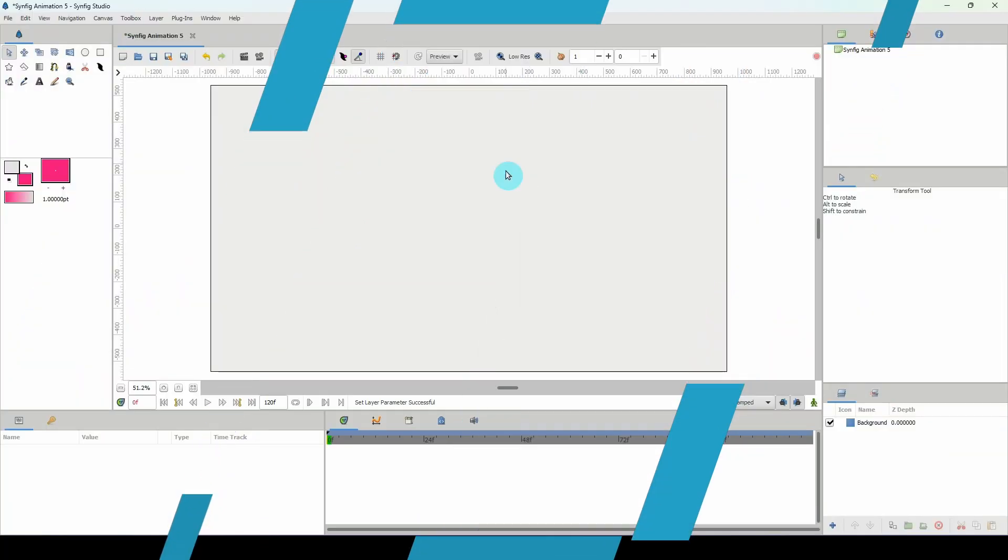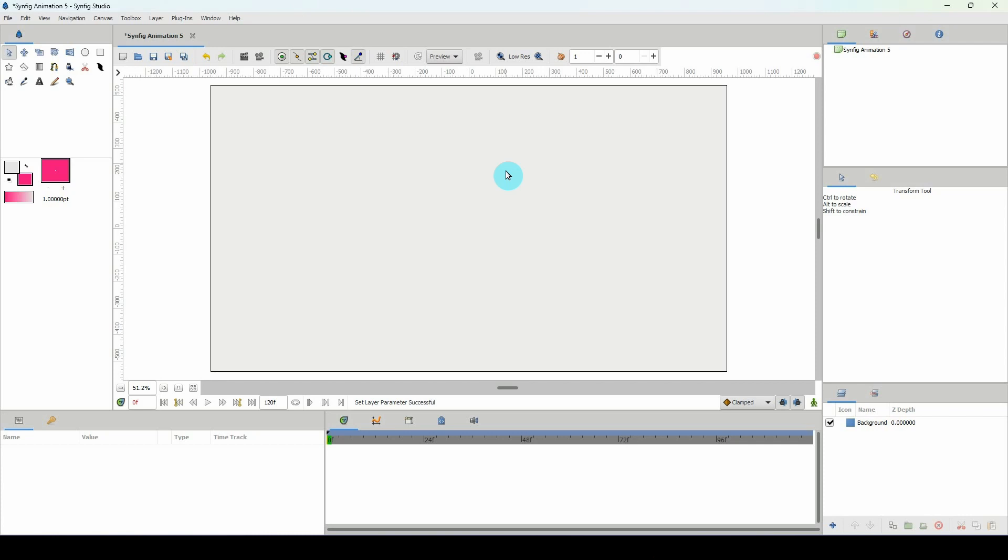Welcome to another Synfig tutorial. I'll be creating this mini series to show you how to create various Christmas ornaments for use in your art and various artworks.